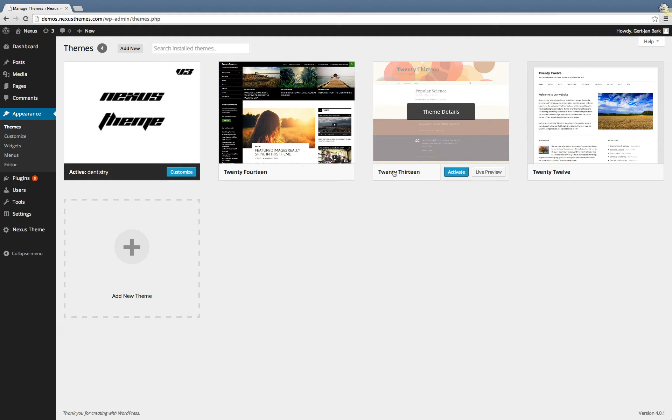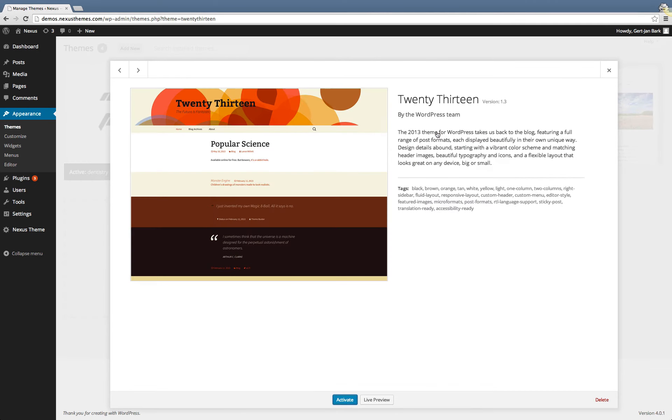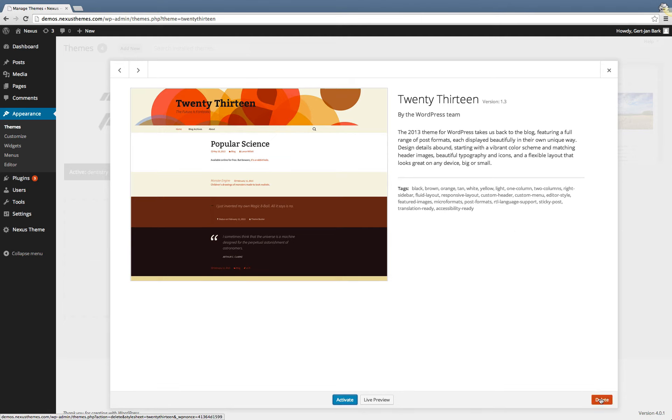Click on the details of the theme that you want to remove. So in this case I click on the thumbnail of the 2013 theme and very far away hidden from the regular thing that you would expect, at the very bottom right you can see that there's a delete button.